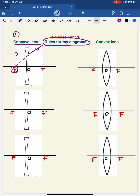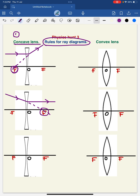Coming to rule number 2: when a ray of light appears to be incident at the focus, after striking the surface of the concave lens, the refracted ray is parallel to the principal axis. If we draw an imaginary line on the right-hand side, this imaginary line again touches the principal axis at the focus.